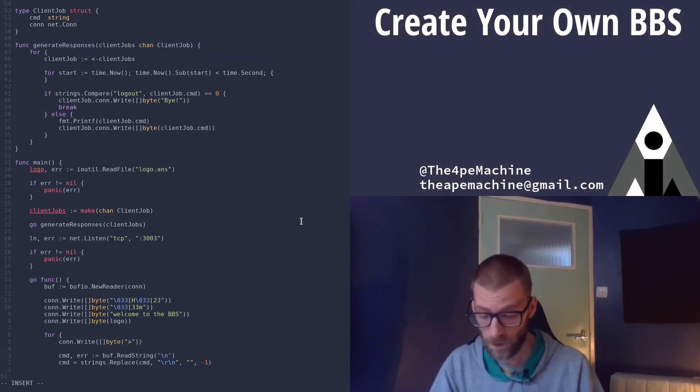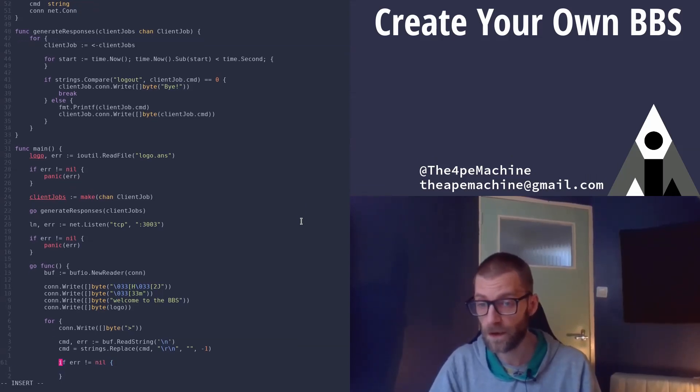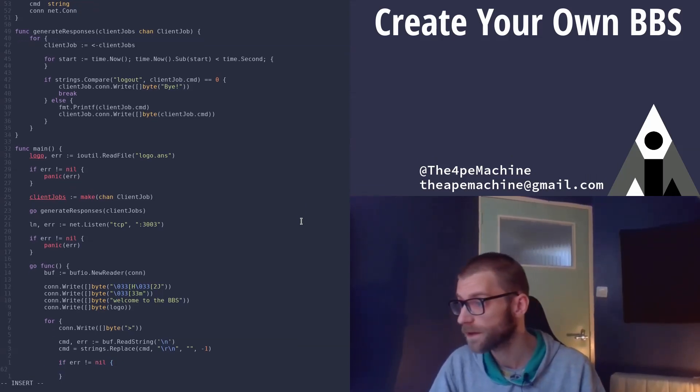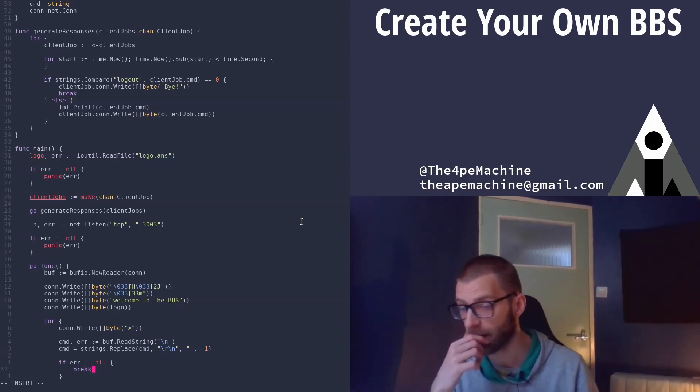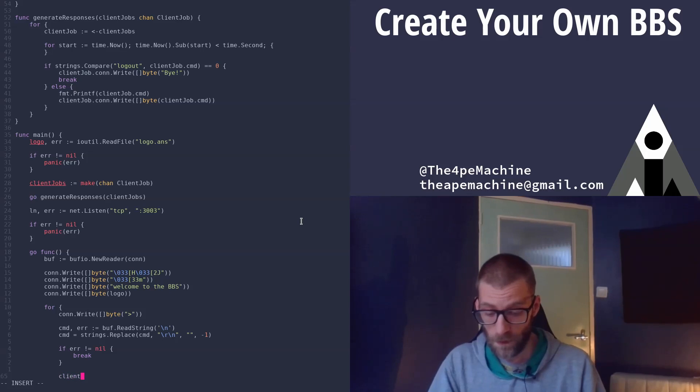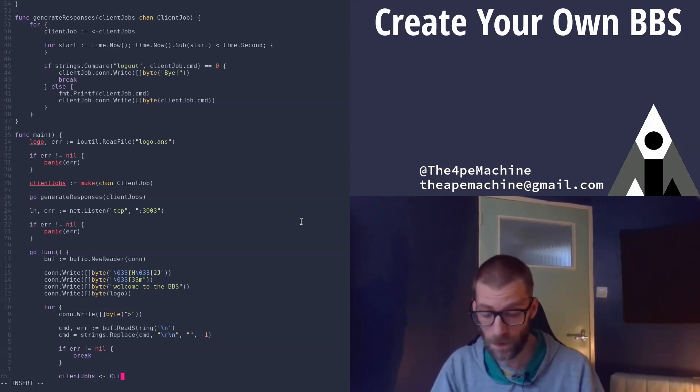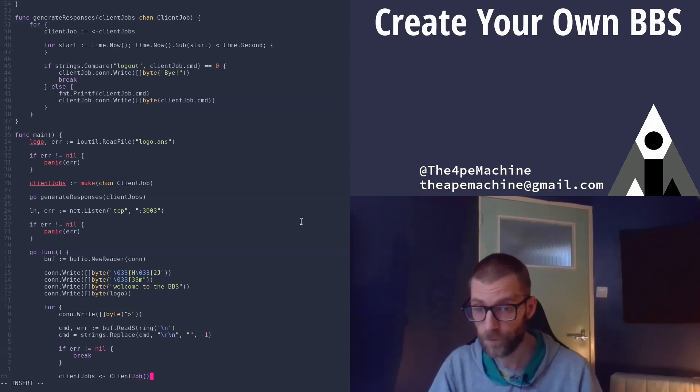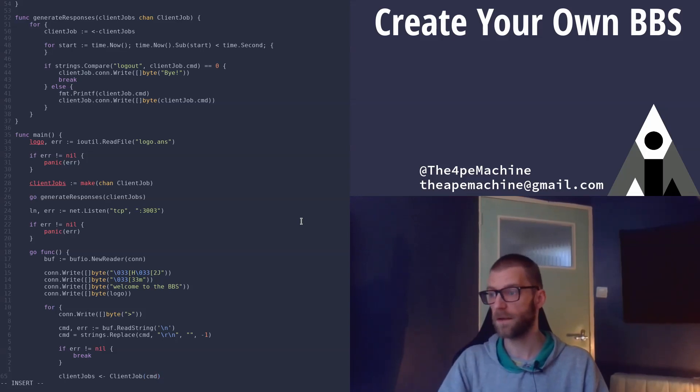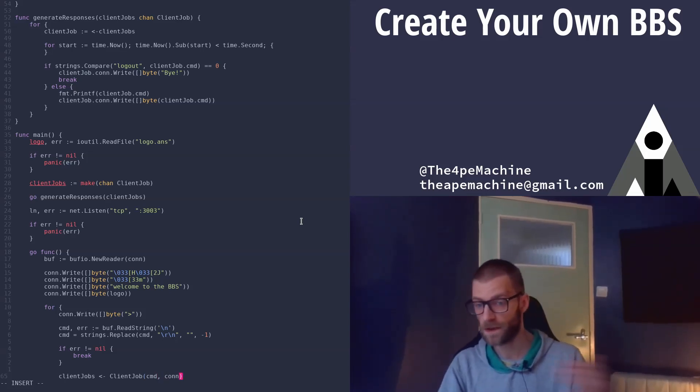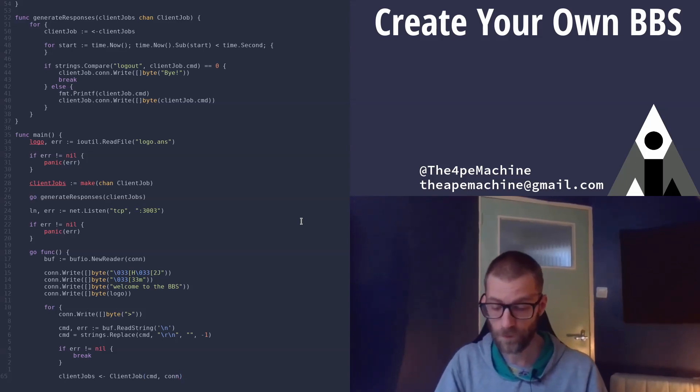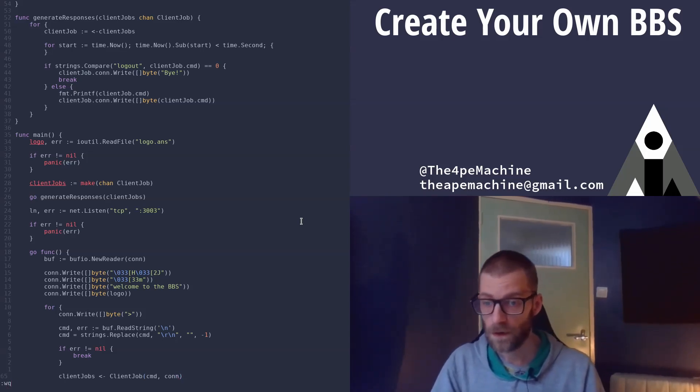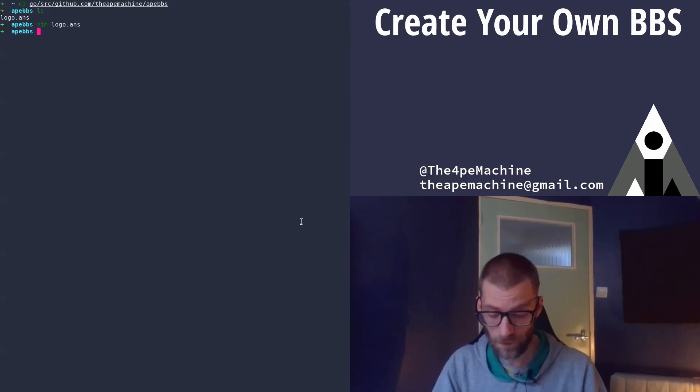Should have maybe done that one step before, to be honest. Just break here, it's fine. And then here, what we will do is send the new client job, which is that command that they just typed, to our client jobs channel with the connection there as well. So let's see if we can run this.